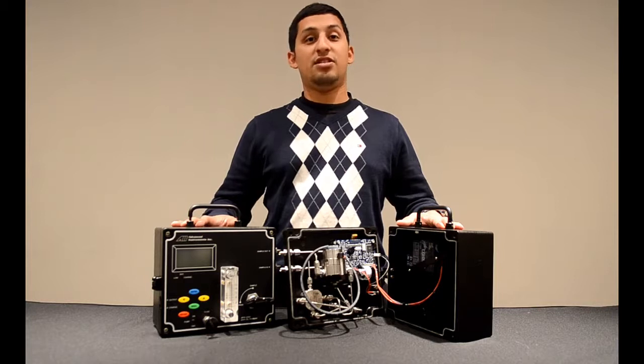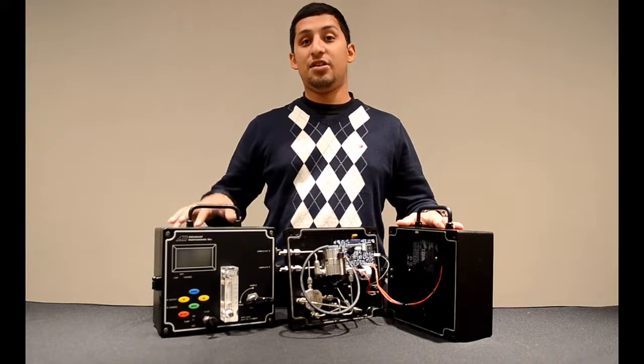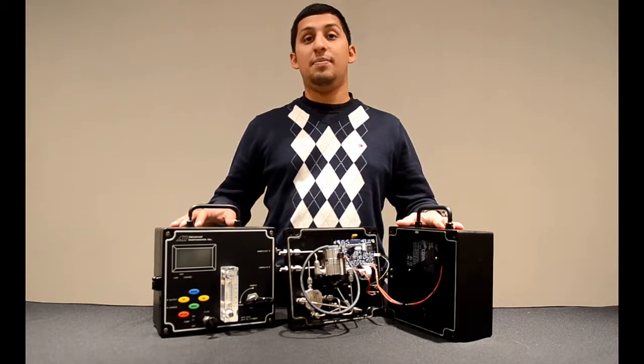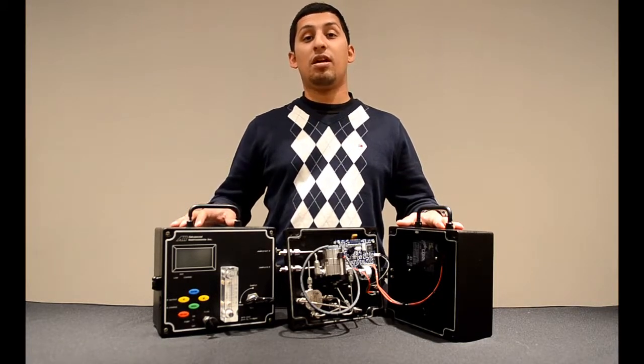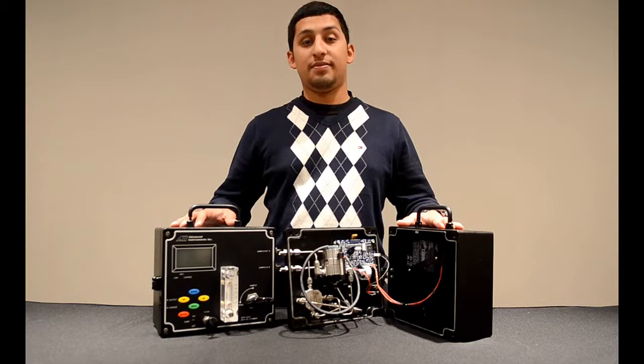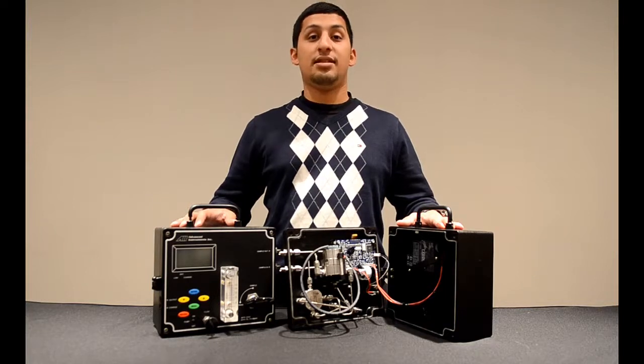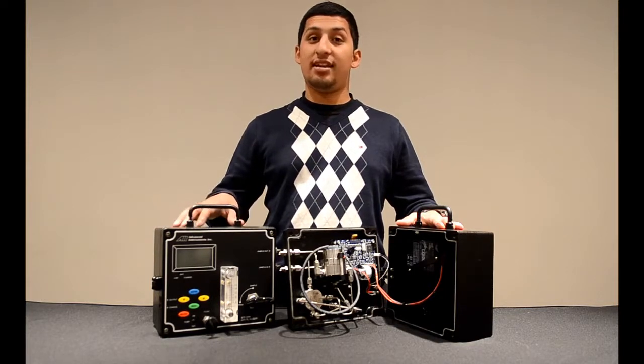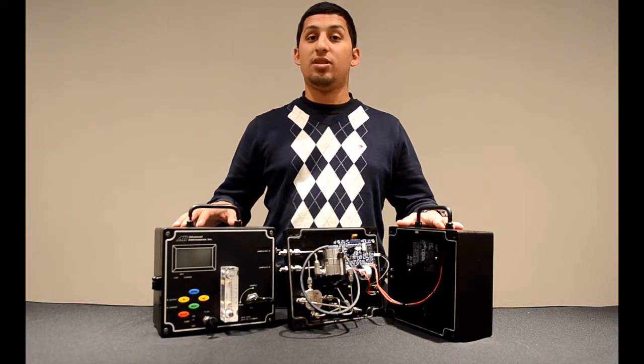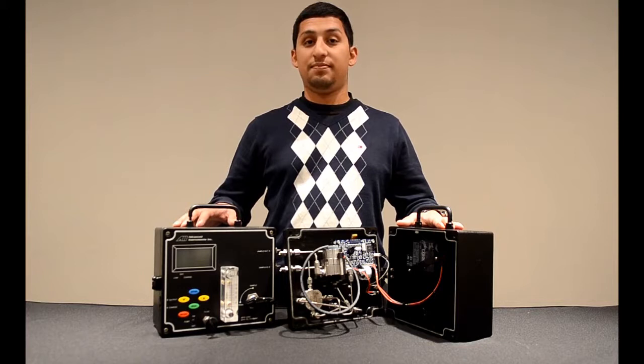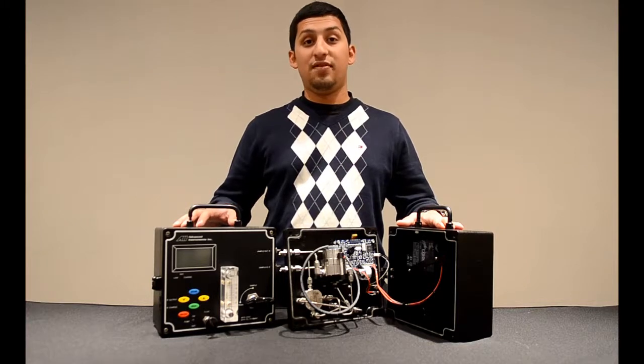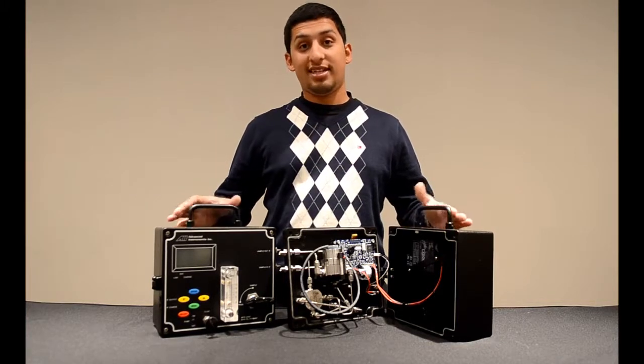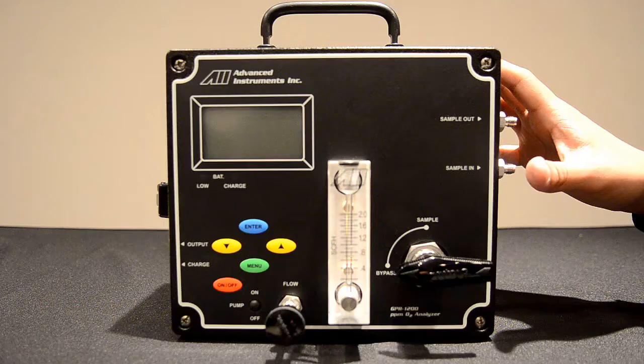Hello, welcome to Advanced Instruments training on the GPR 1200 PPM portable oxygen analyzer. Today we'll be going over some of the key functions of this analyzer as well as calibration. I thank you for your time in advance and let's get started.